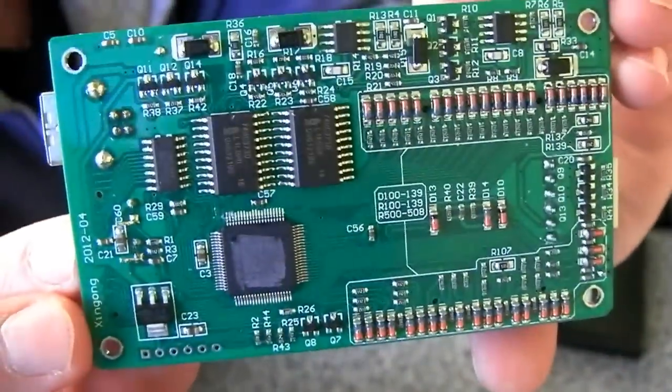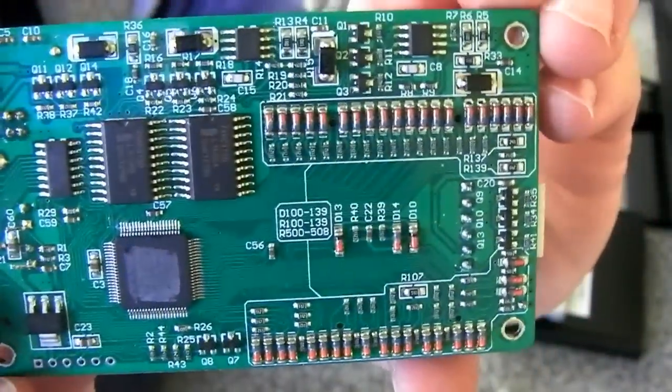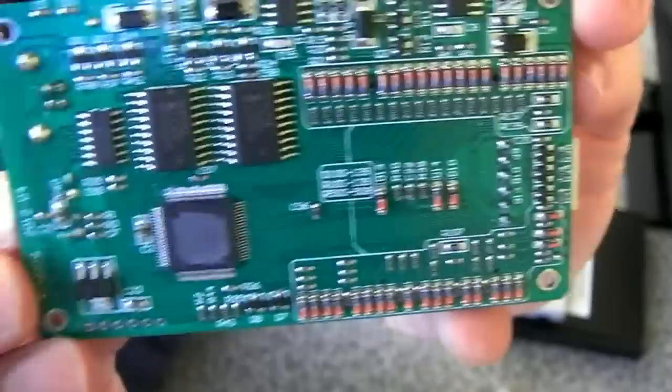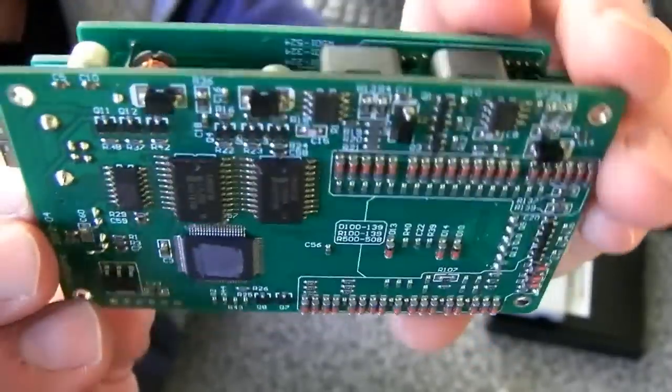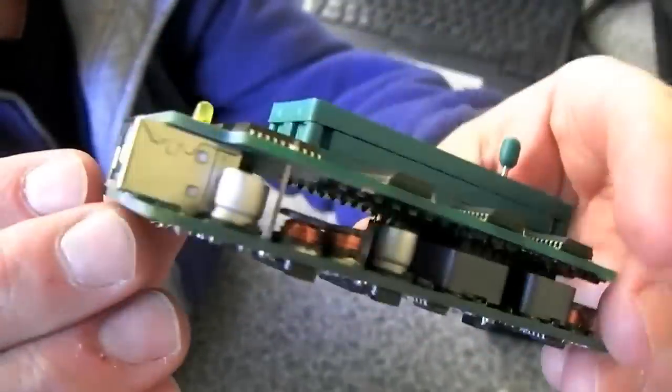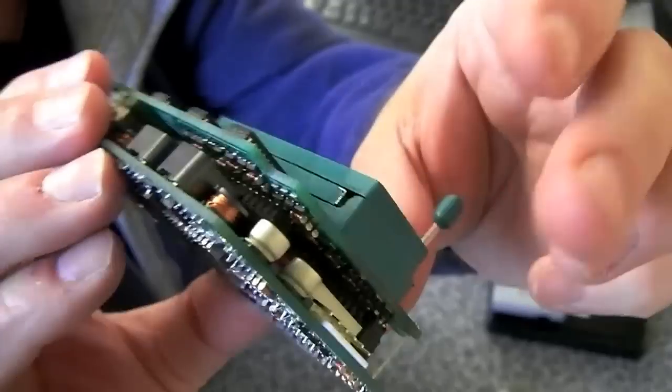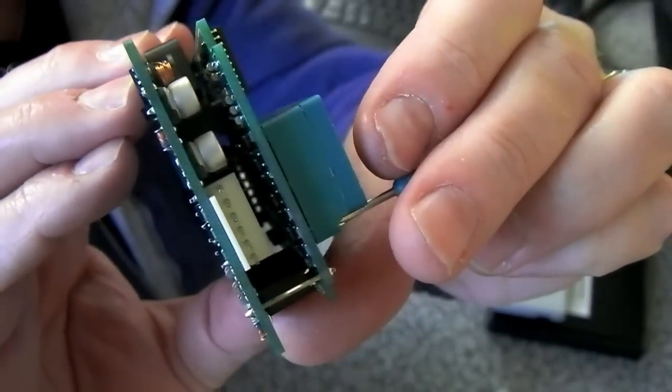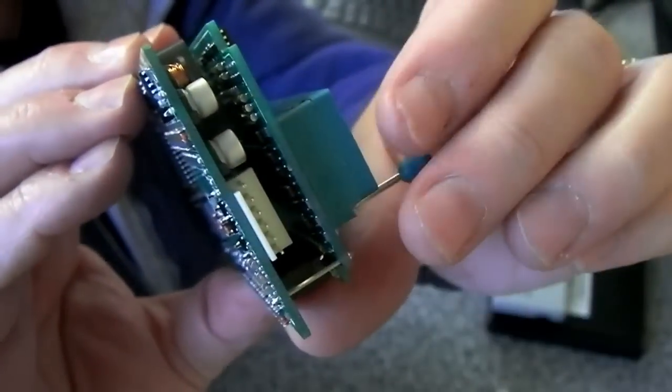So anyway, quick look at that. That's the TL866A version. That's the one with the port here. The non-A version just doesn't have that.